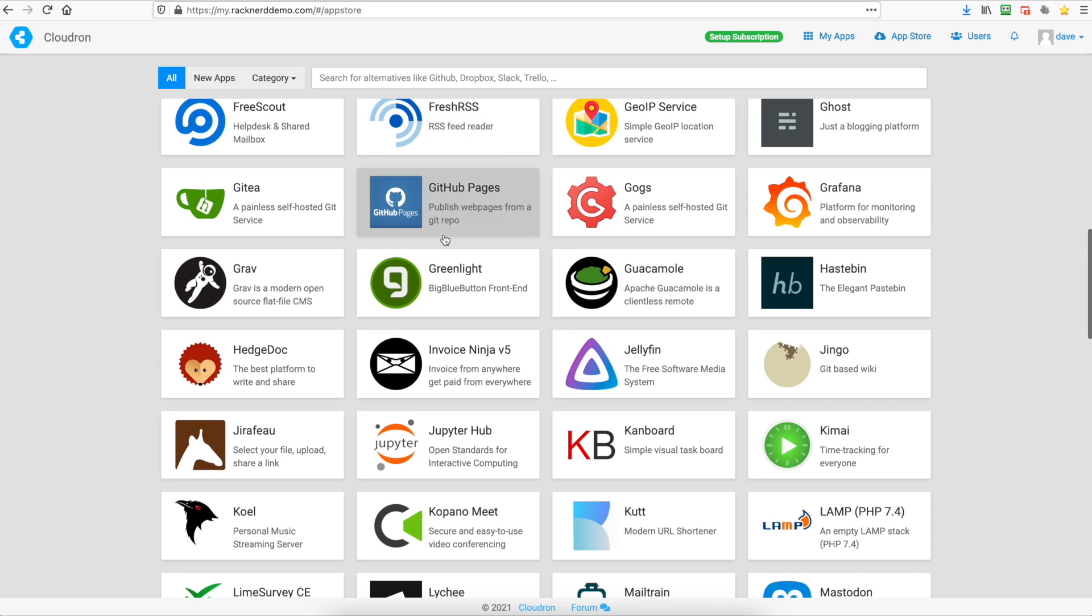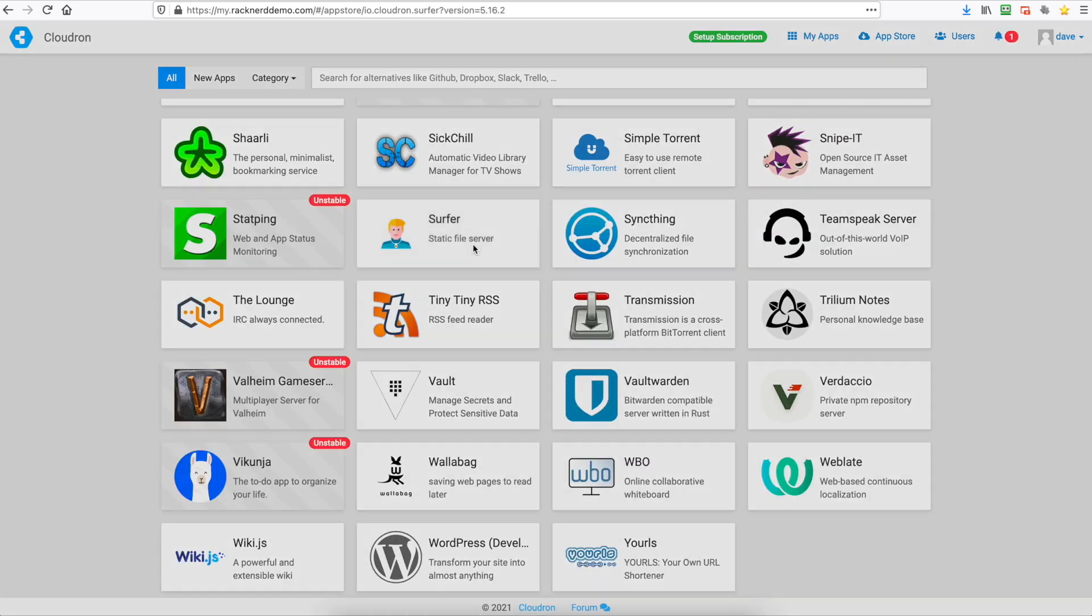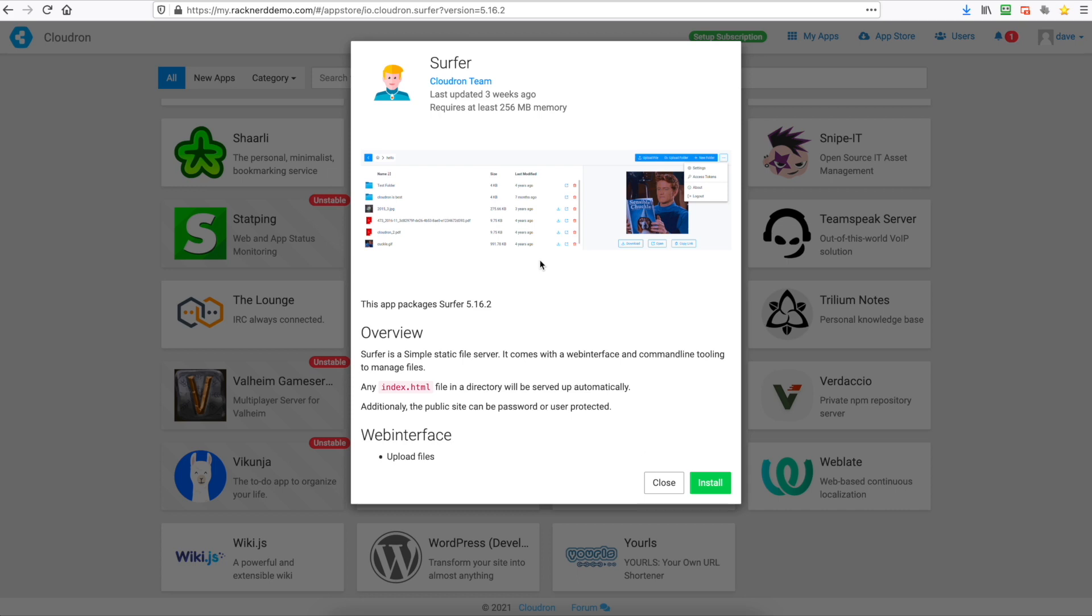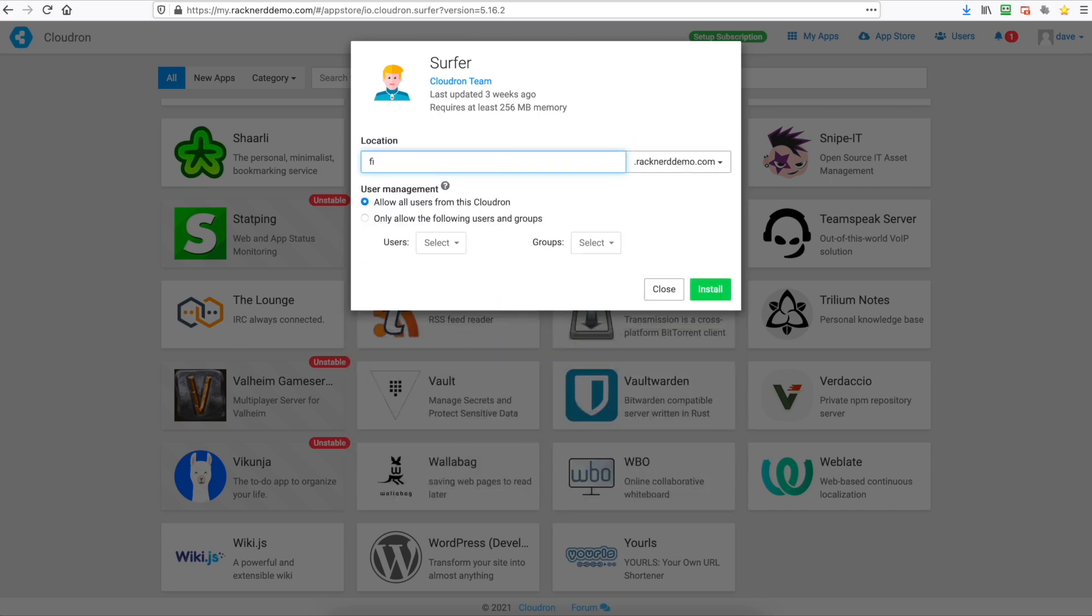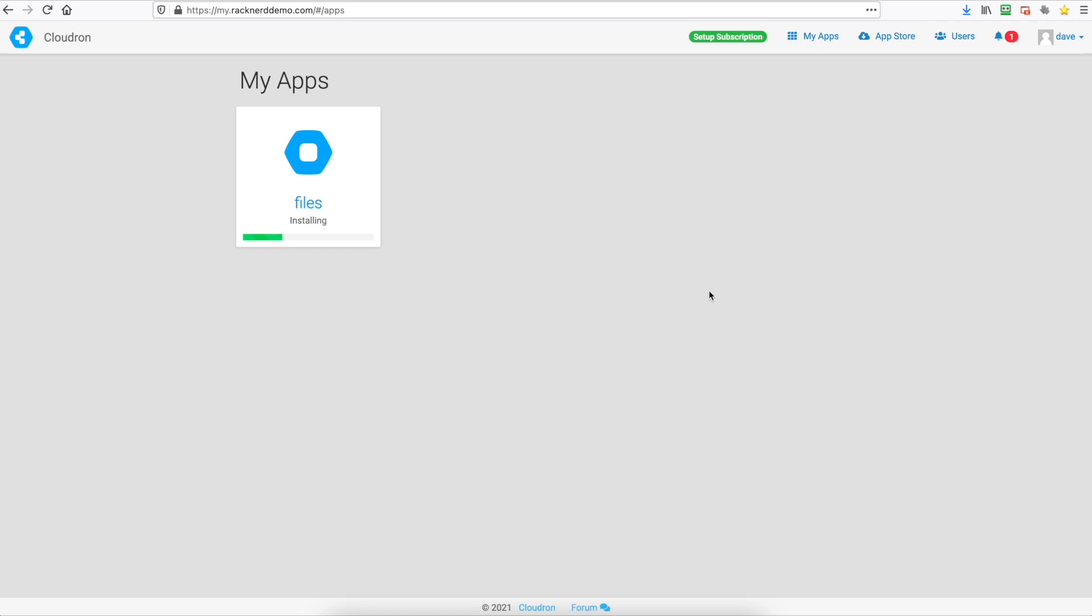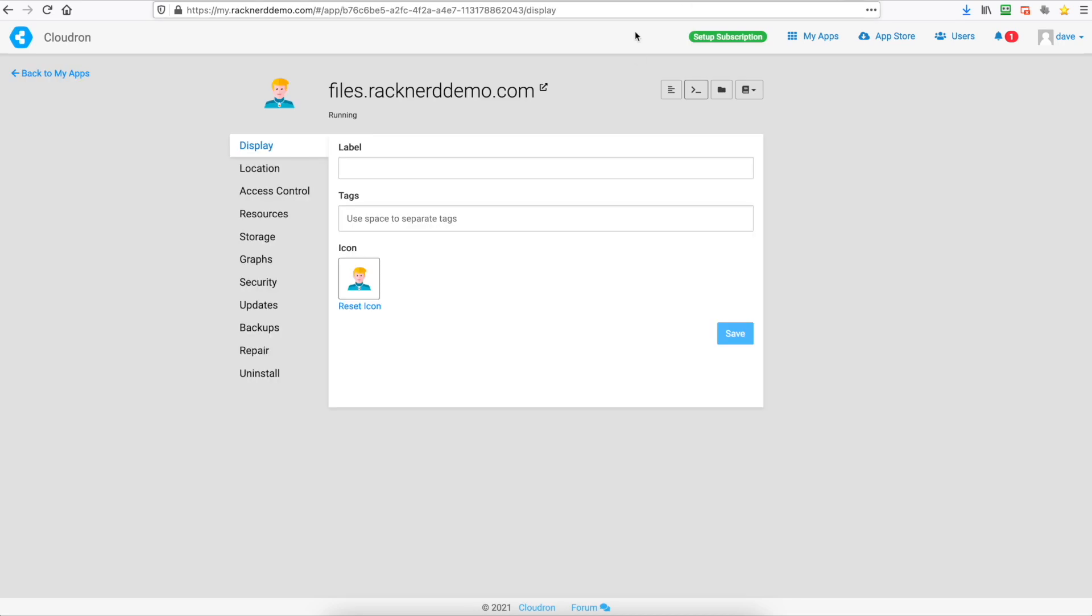So we'll just find one here and we'll try and install the Surfer file browser app. So we'll go install. Alright so we're going to put files as our location. So files.racknerddemo.com. Now it will install. Now just to add you need to create an A record for this which we've already done previously.